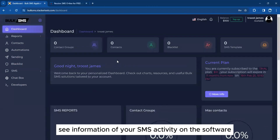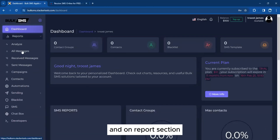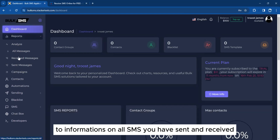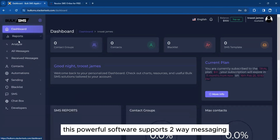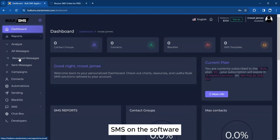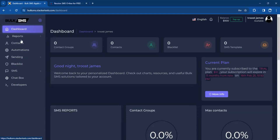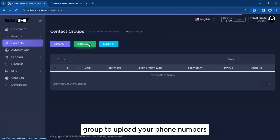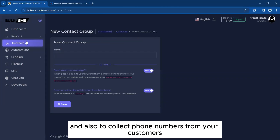In the report section, this is where you can access information on all SMS you have sent and received. This powerful software supports two-way messaging, which allows you to send and receive SMS. The contact option allows you to create a contact group, upload your phone numbers, and also collect phone numbers from your customers.